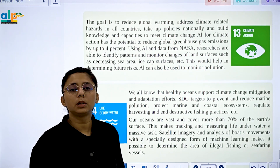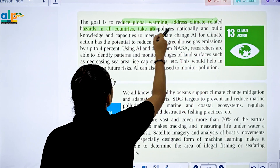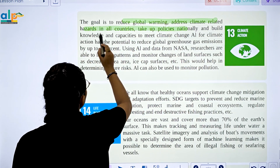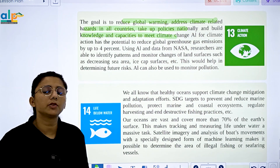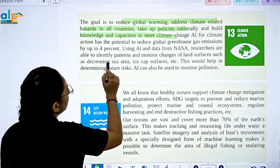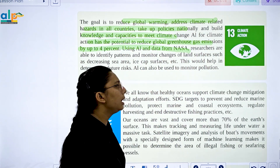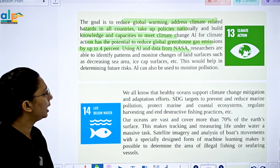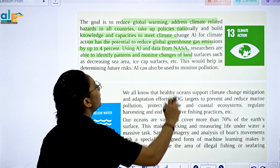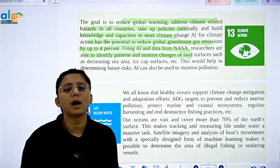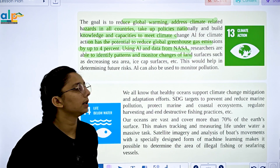SDG 13 is Climate Action. The goal is to reduce global warming and climate-related hazards. AI has the potential to reduce global greenhouse emissions by 4%. Using AI and data from NASA research, it will be able to identify patterns and monitor changes in land services and climate conditions.